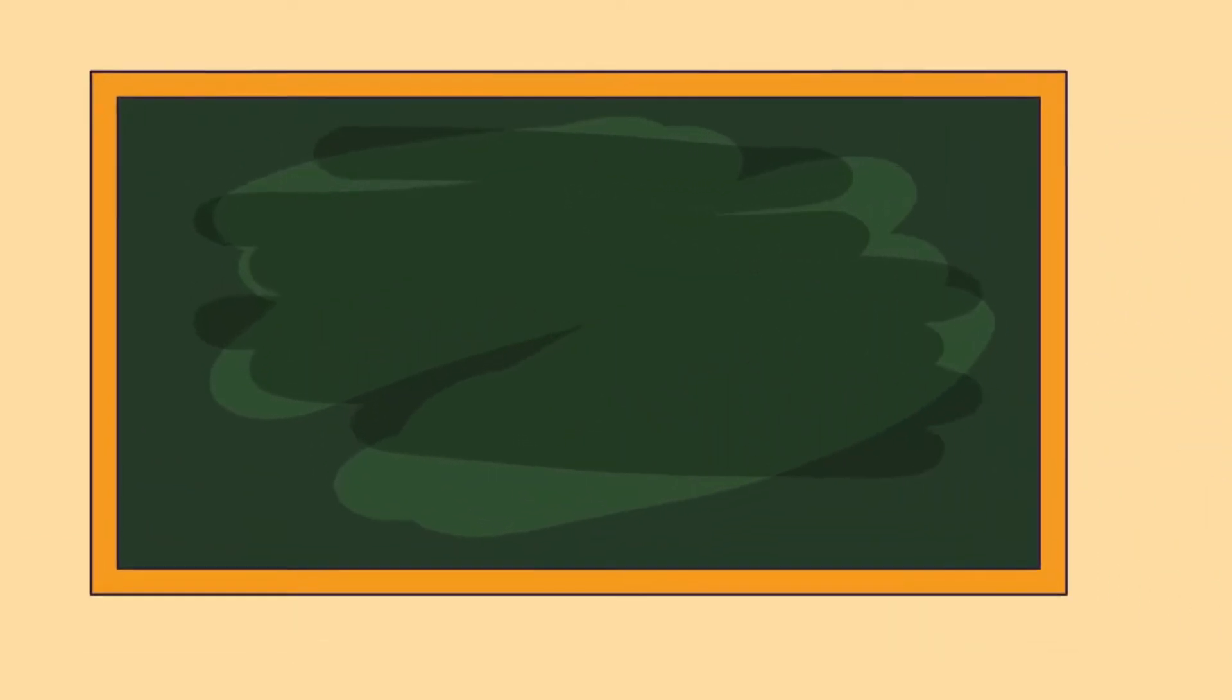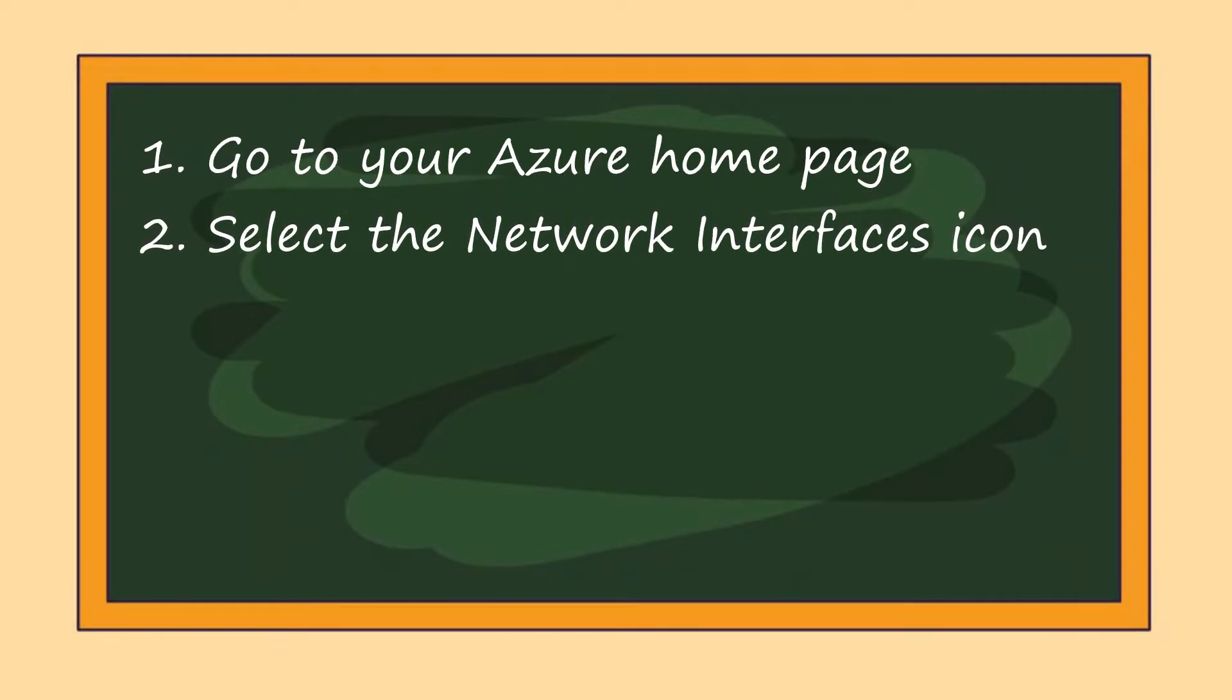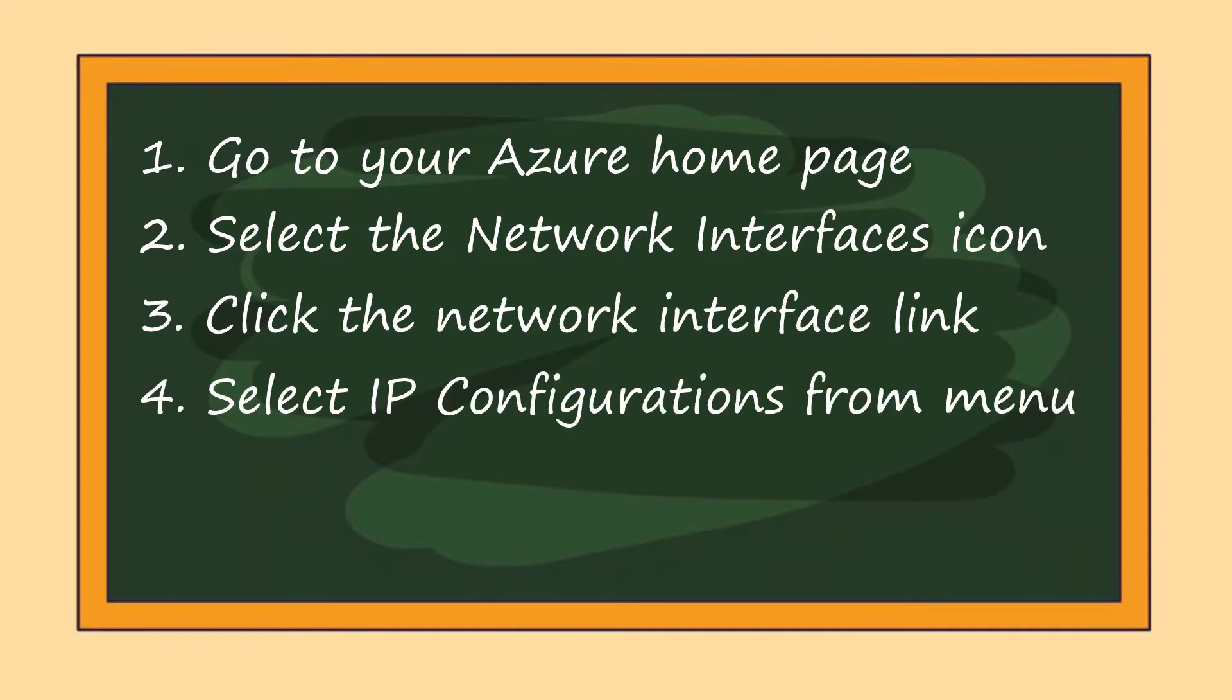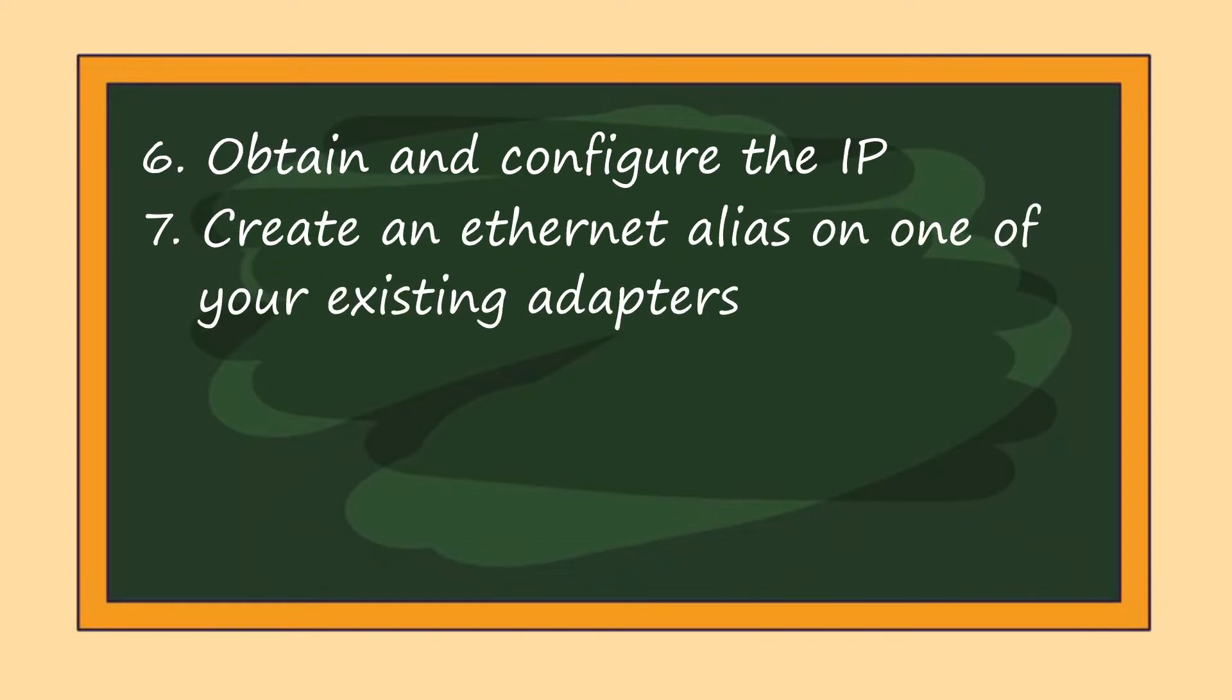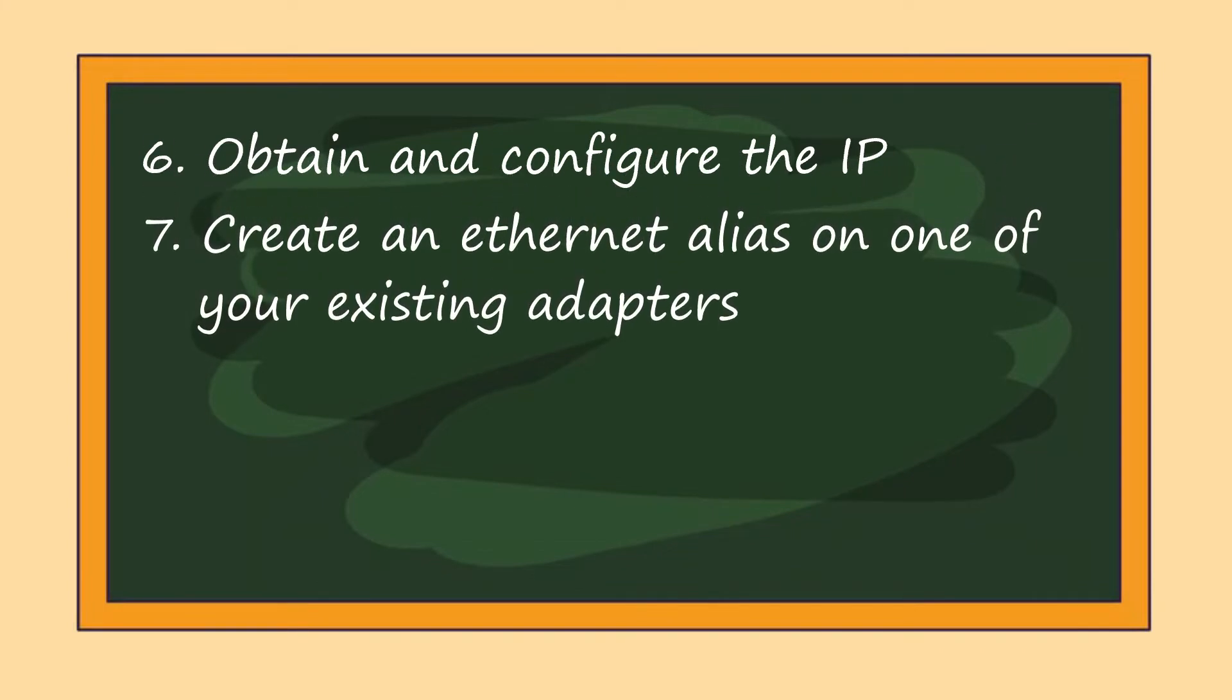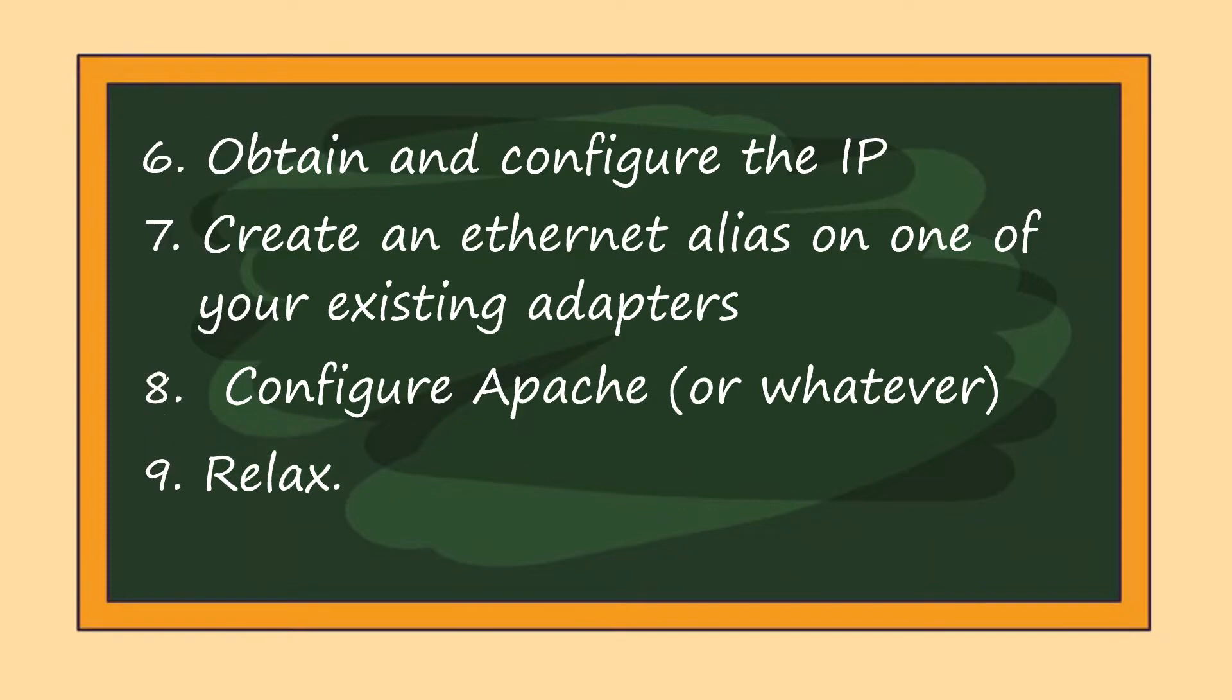First, you're going to go to your Azure home page. You're going to select the network interfaces icon. You're going to click on the network interface link under the name column. You're going to select IP configurations from the menu which appears, click on add, obtain and configure the IP, create an ethernet alias on one of your existing adapters, and then configure Apache or whatever your web server is for the new address.